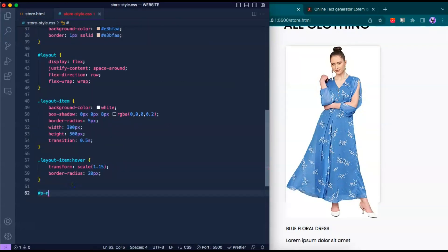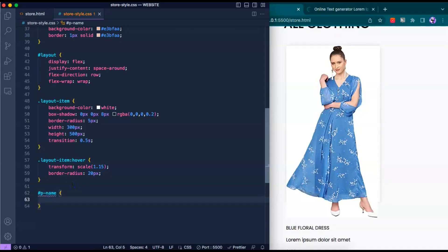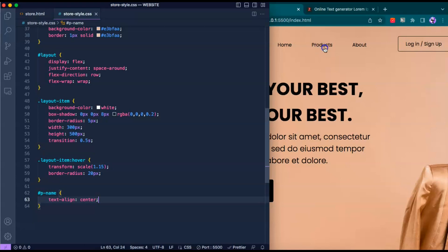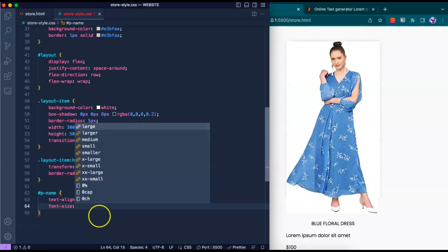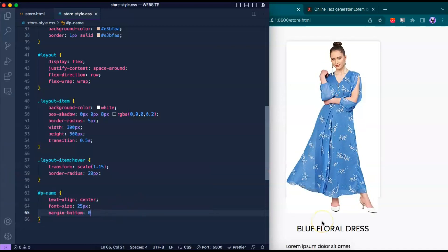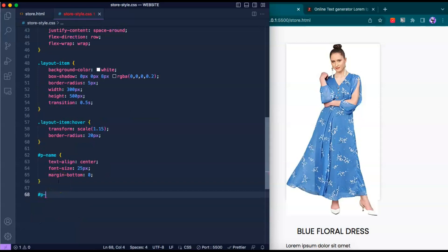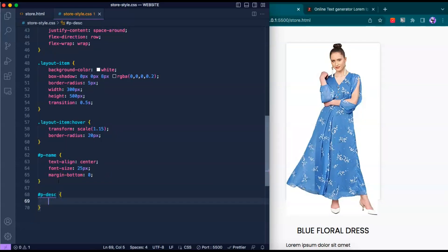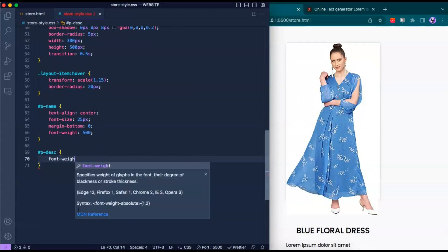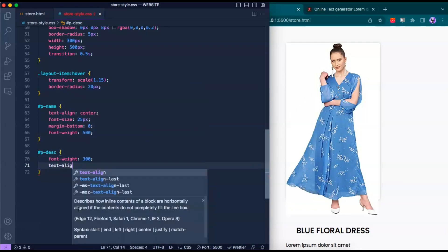Let's include the properties we want. We want text-align center since everything is currently to the left. For the pname ID, we want a font-size of about 25 pixels and a margin-bottom of zero so there's no space between the title and description. For the description ID, font-weight 300 and text-align center.